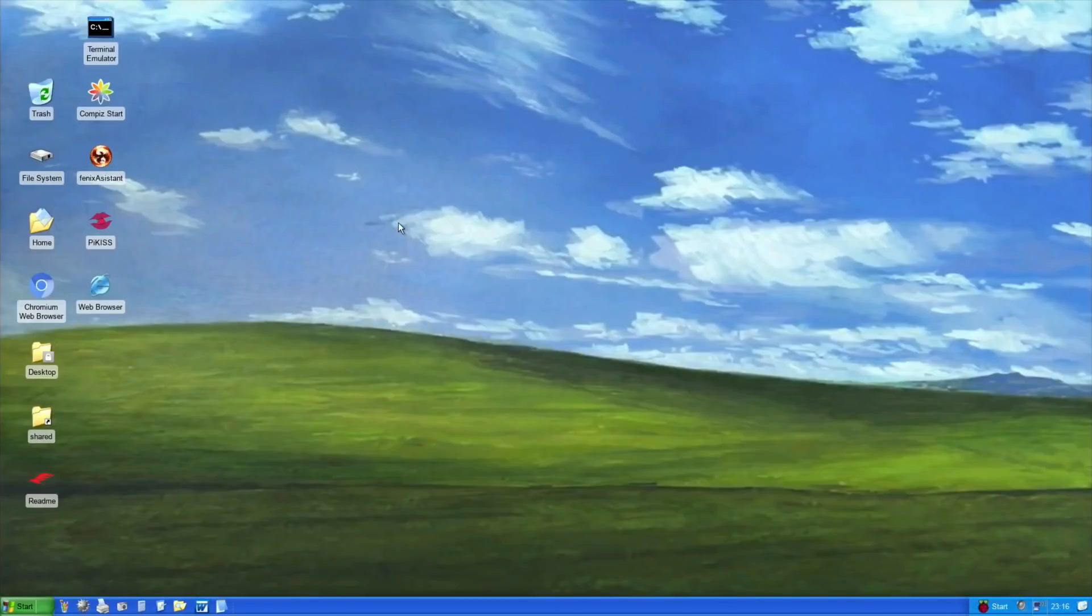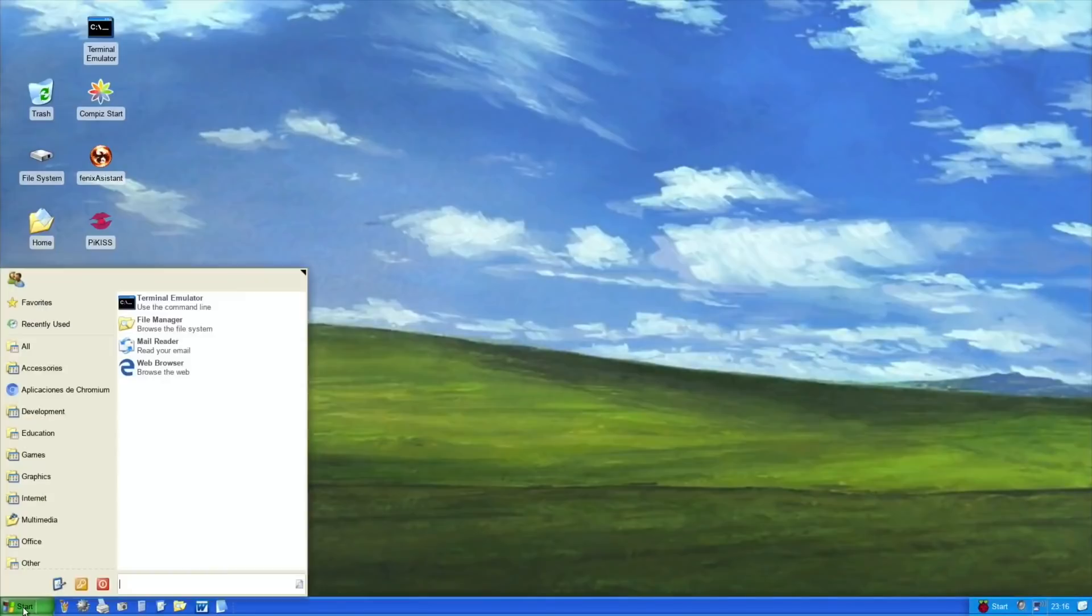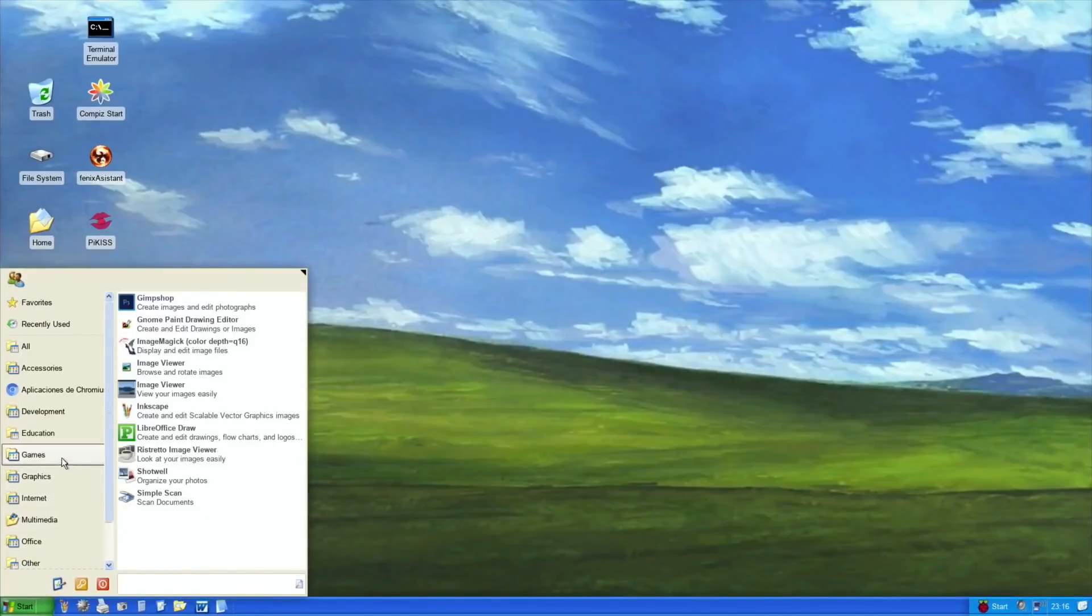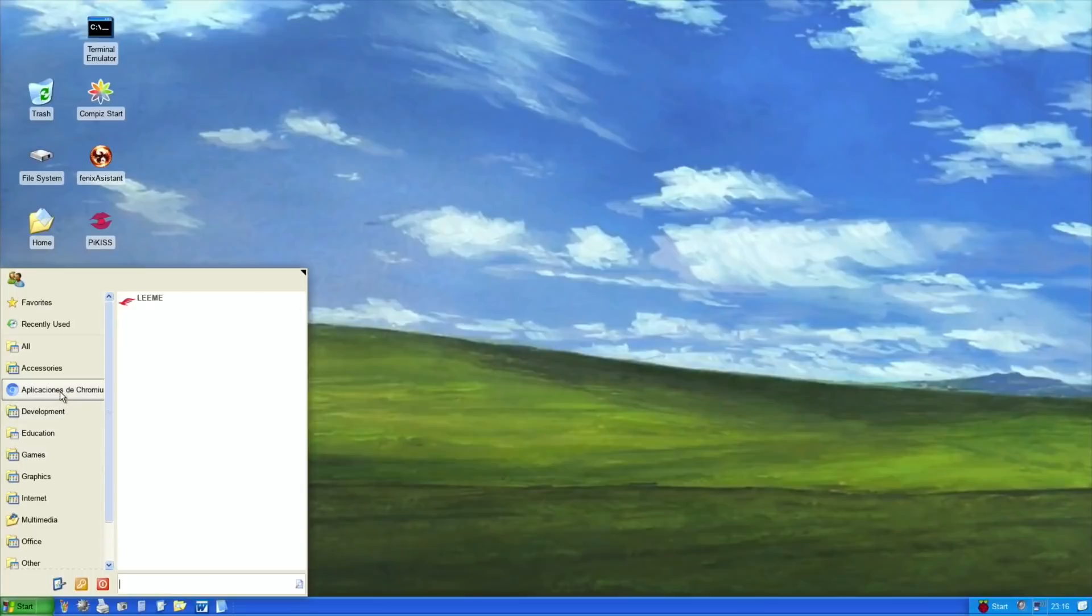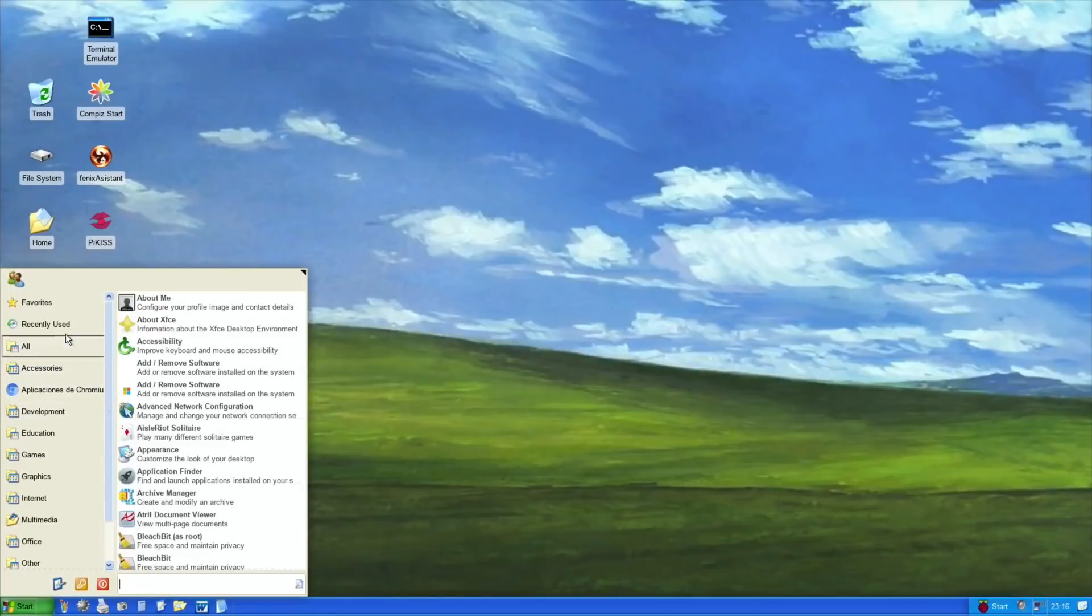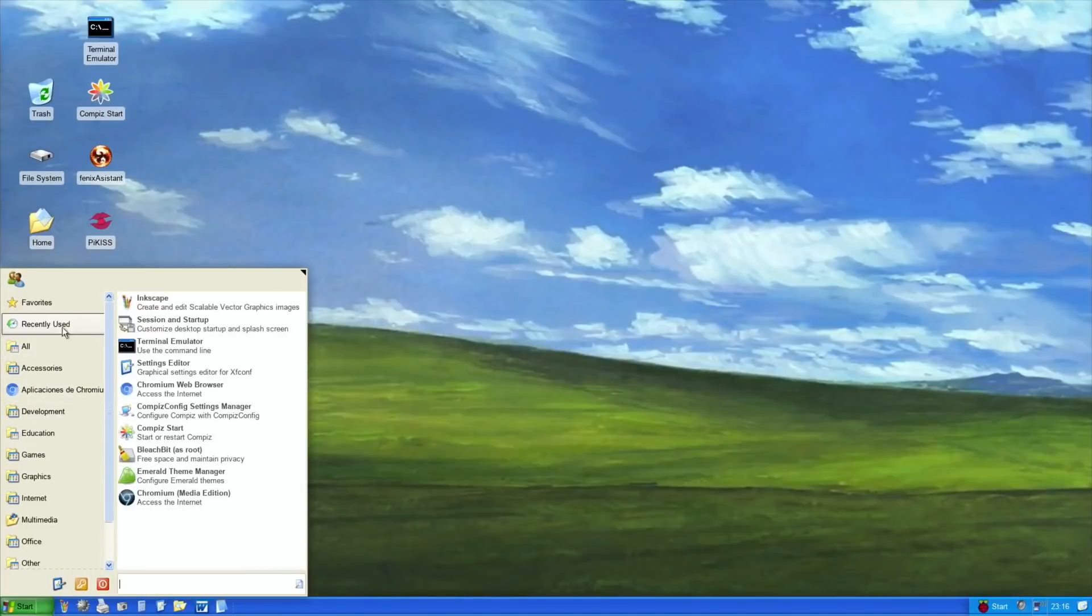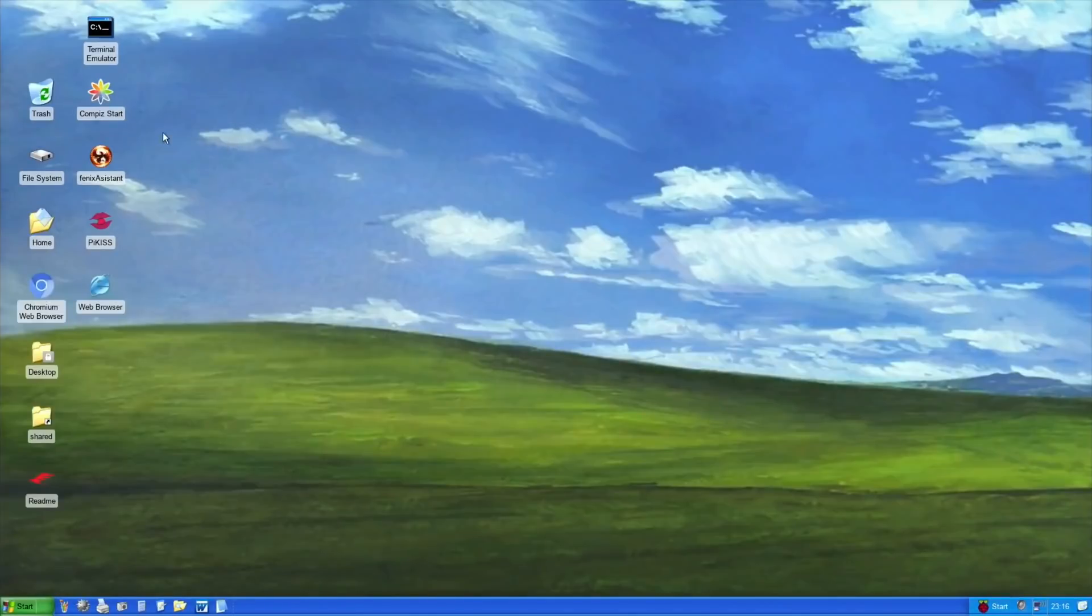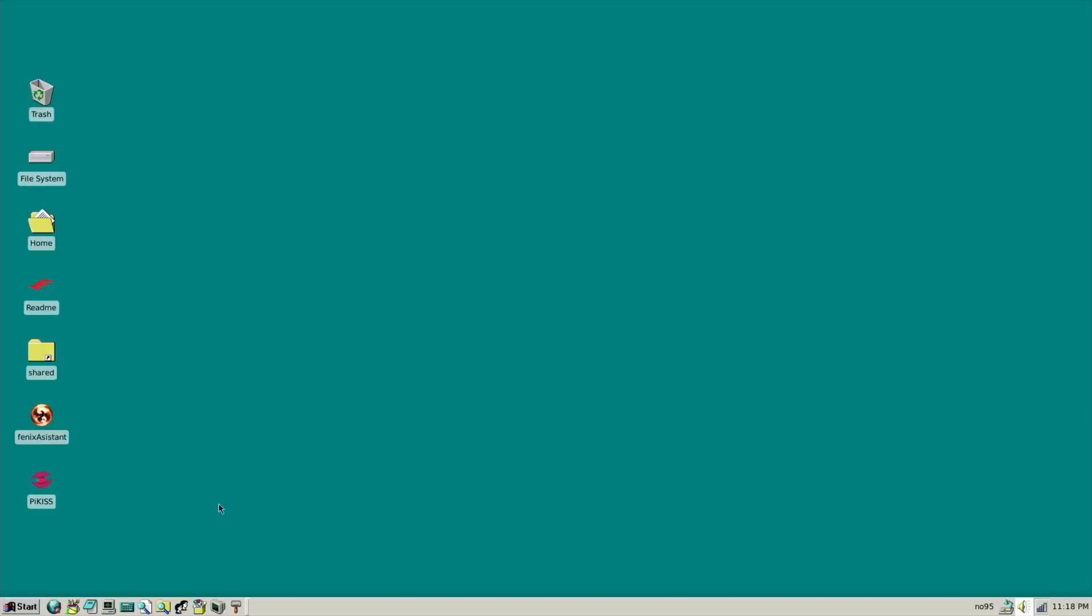So here's XP and it's got like a watercolor background to it. And let's try the Start menu. Yeah, again, seems to work pretty well.